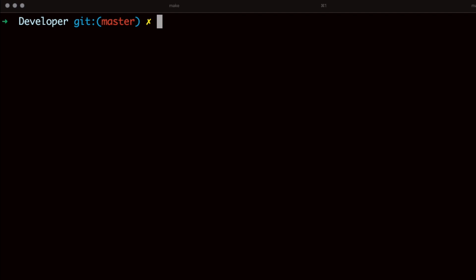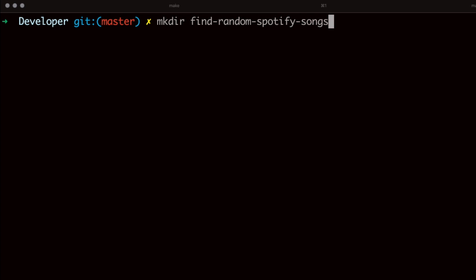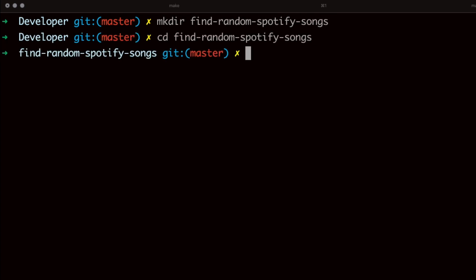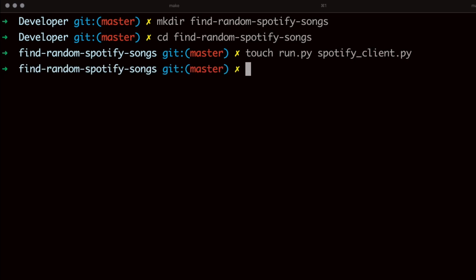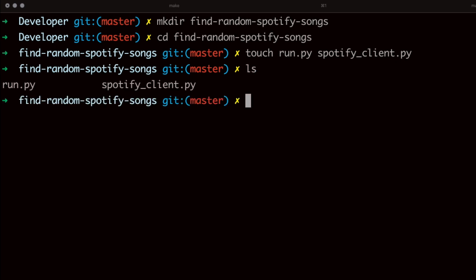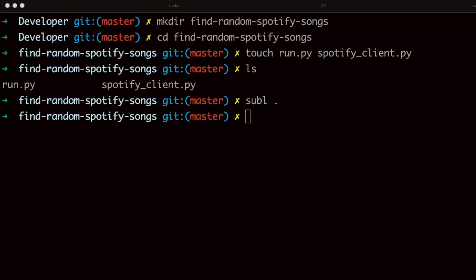We're going to start off by creating our project directory. I'm going to call this 'find_random_spotify_songs'. Then I'll cd into that directory and create a few files. The first file is run.py and another one called spotifyclient.py. run.py is going to be the entry point file and spotifyclient.py is where we're going to store all of our Spotify code. We can double check by typing the ls command. I'm going to open a text editor — I'll use Sublime for this tutorial, but you can use VS Code, PyCharm, whatever you like.